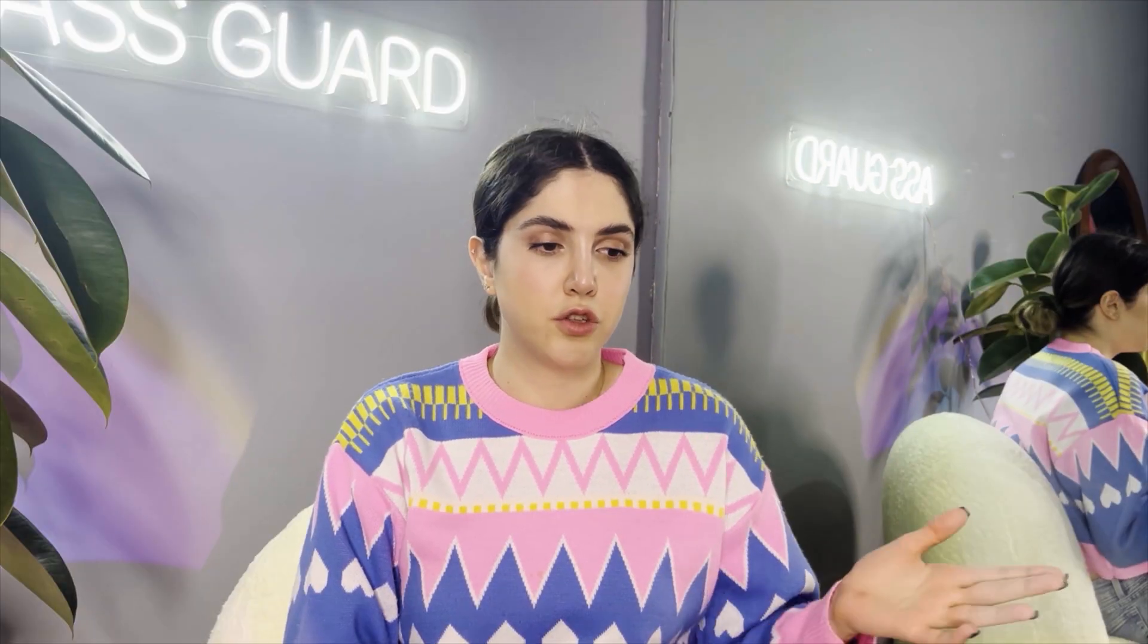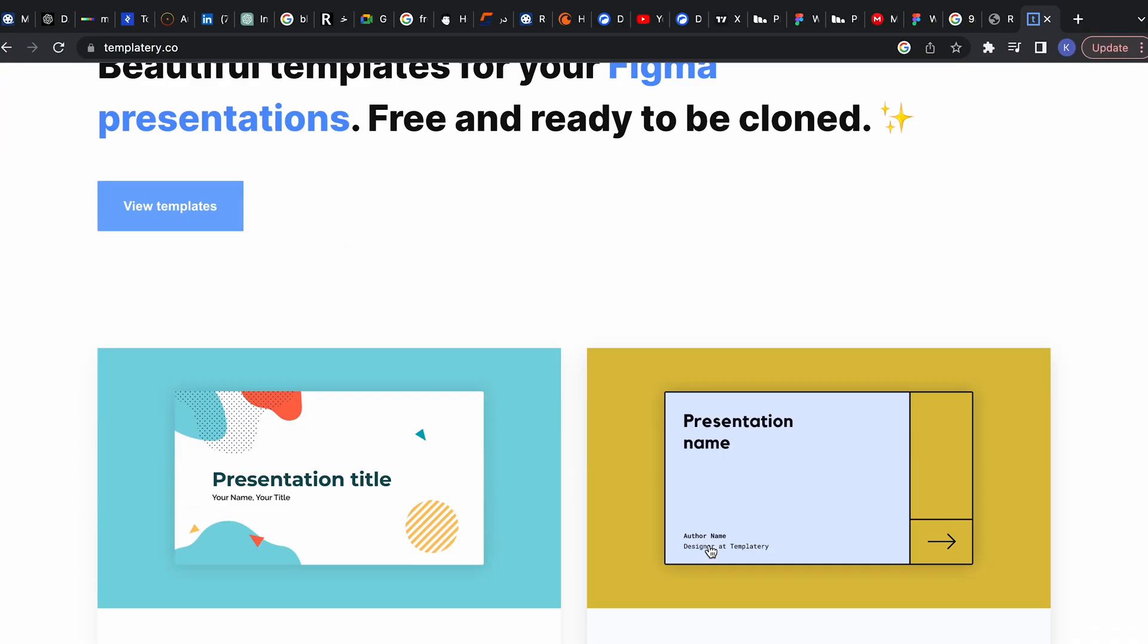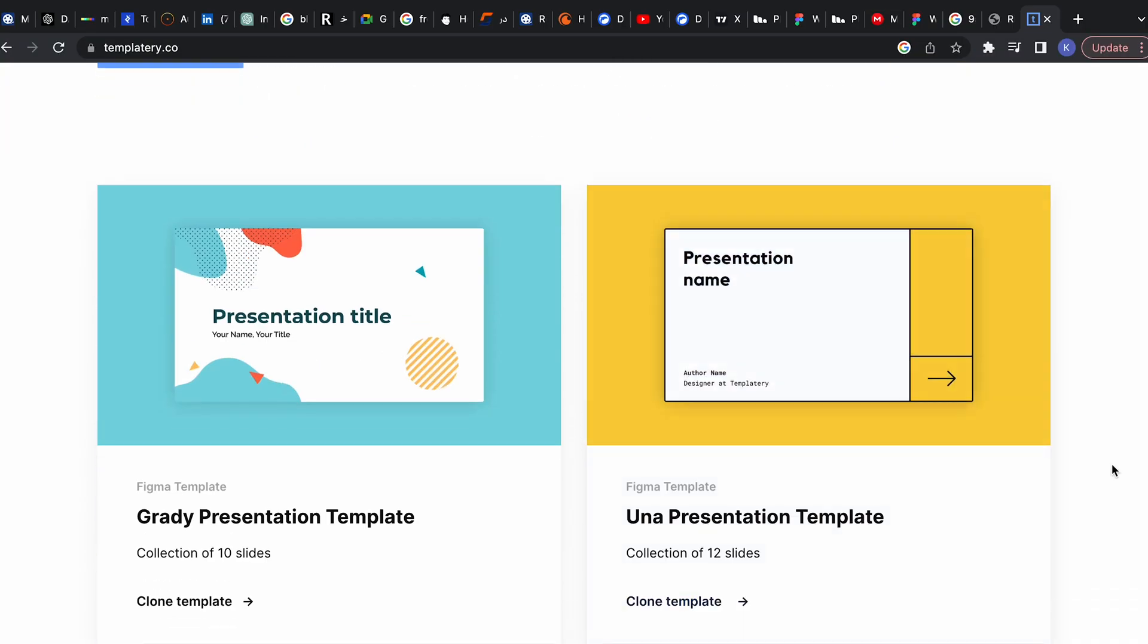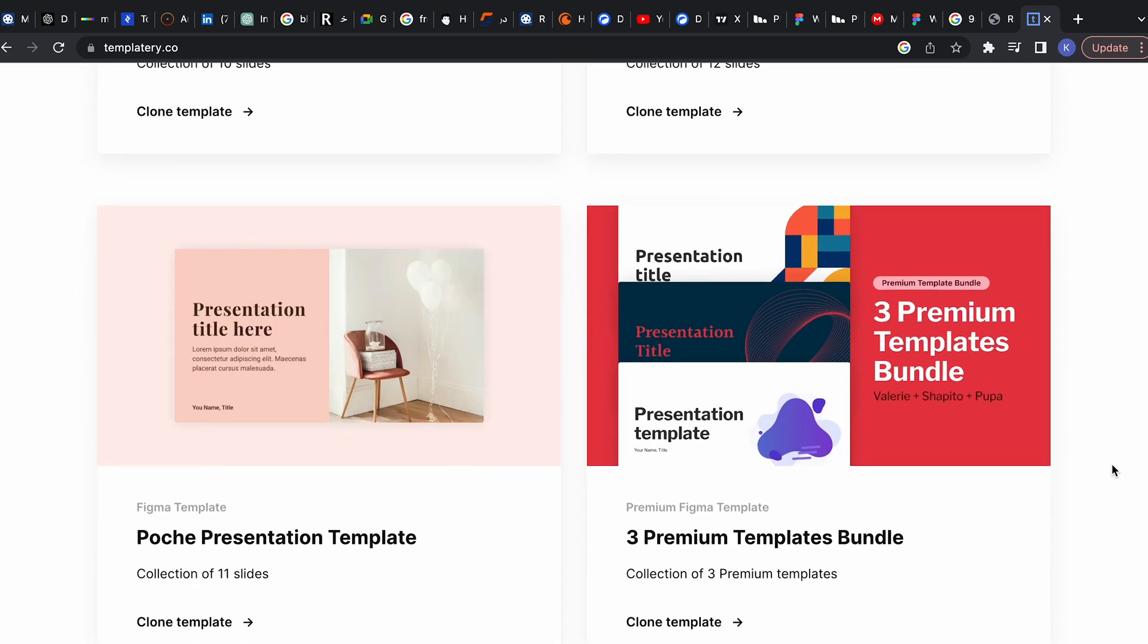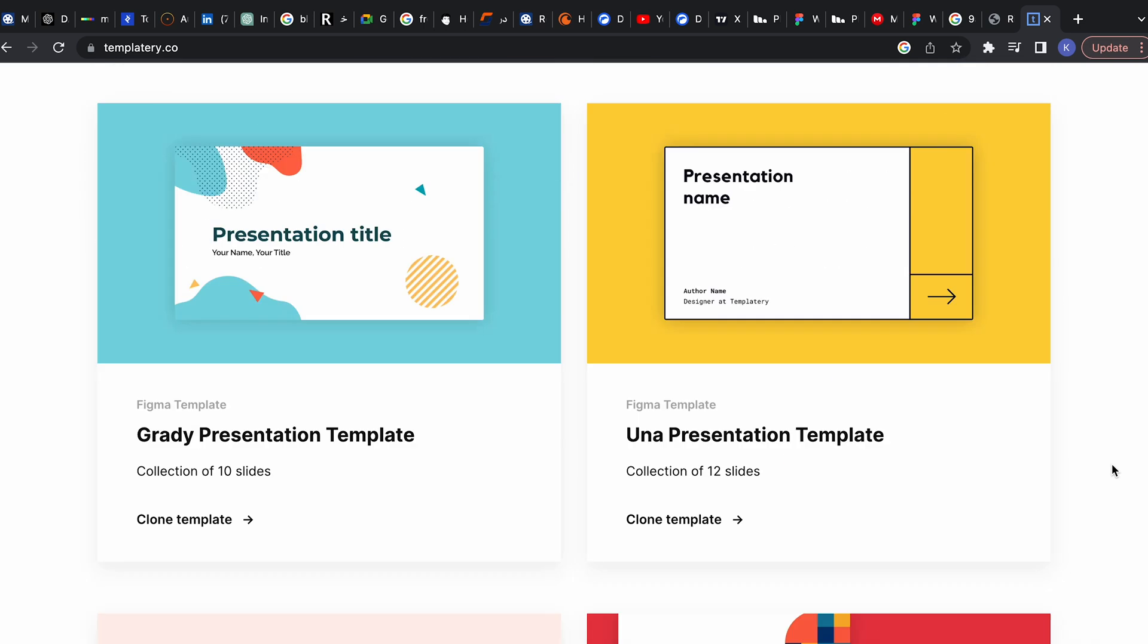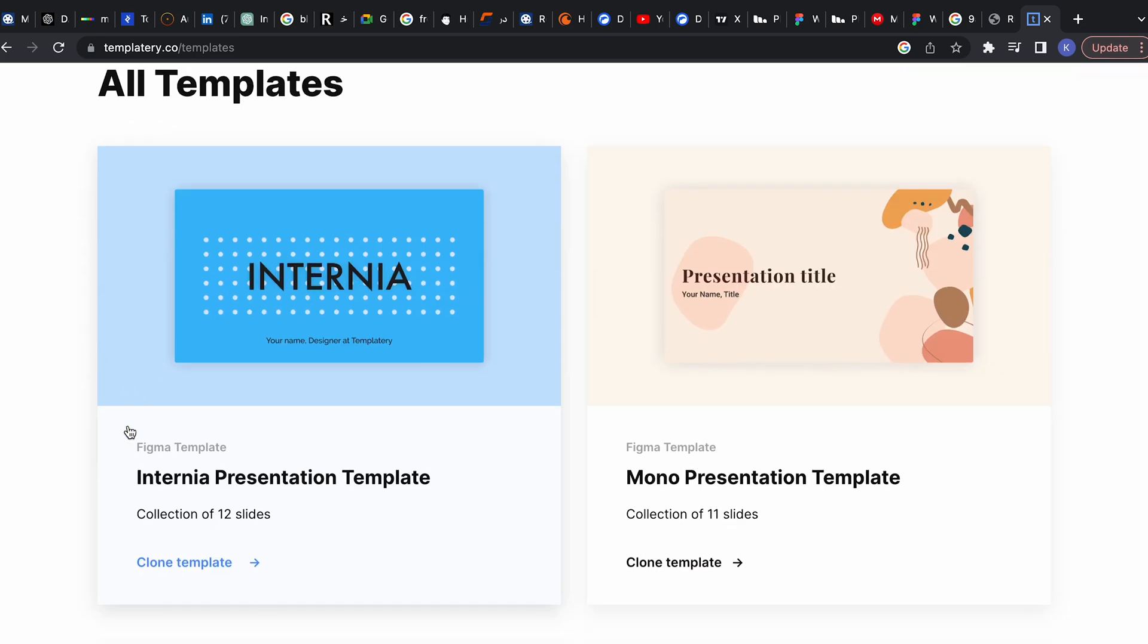Another thing that's really useful is Templatory. You can use this one for your presentations because they have 10 to 12 different crafted slides in each template, and you can use them to showcase anything you want. Just go there and copy and paste it.